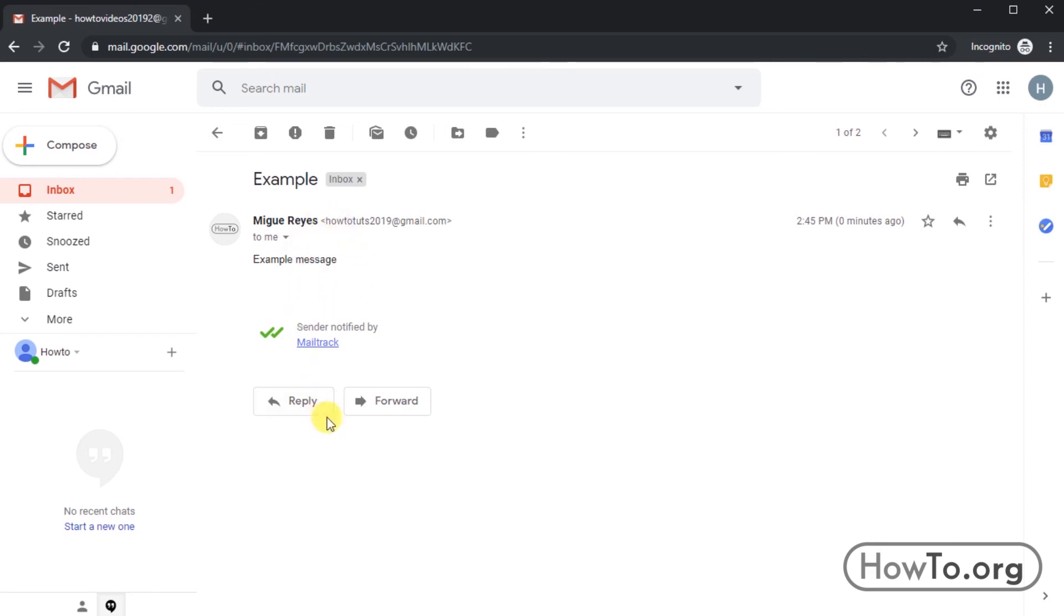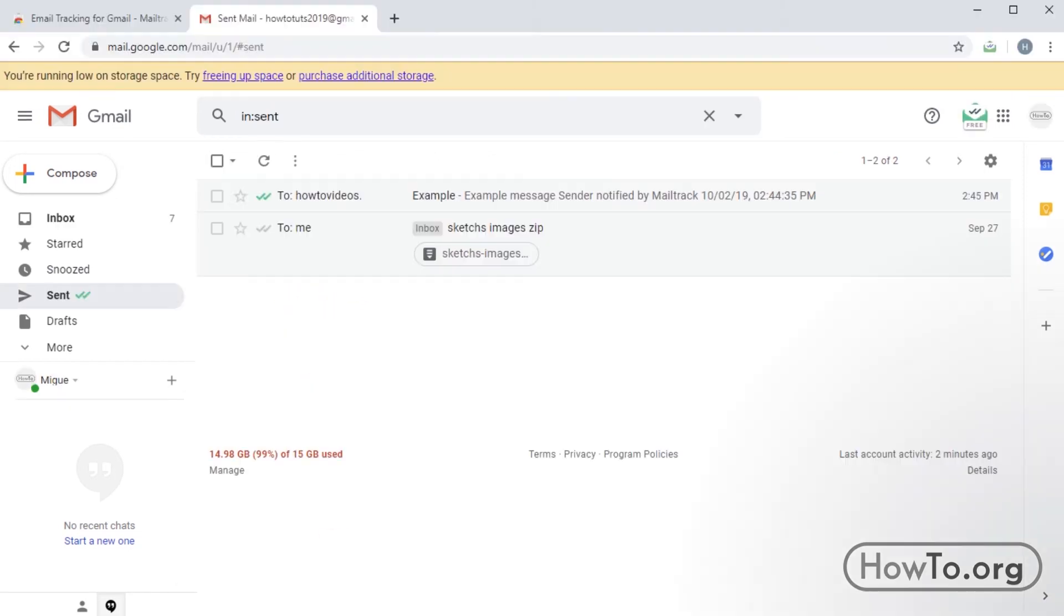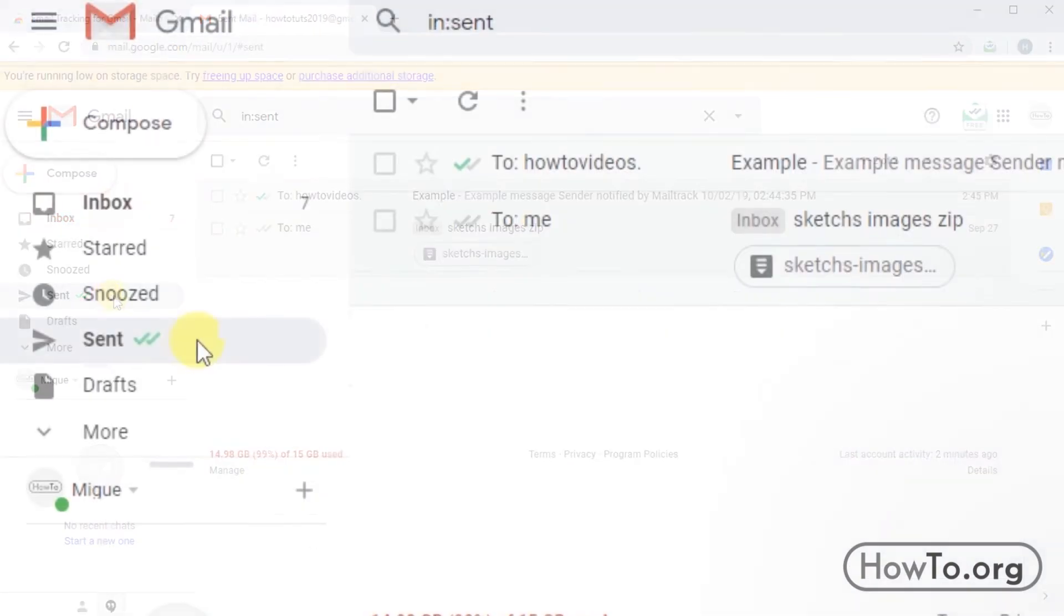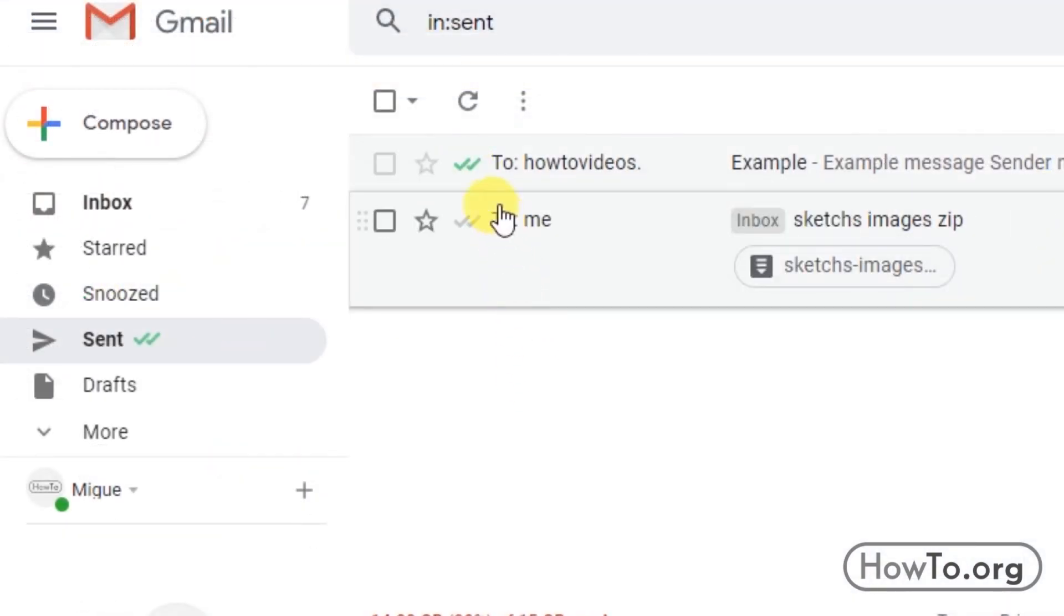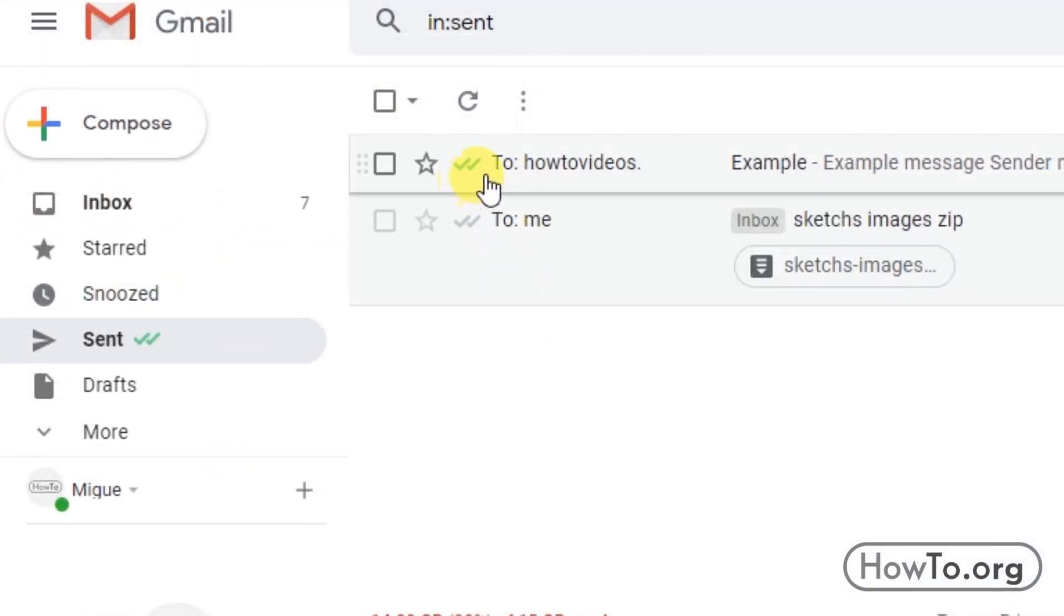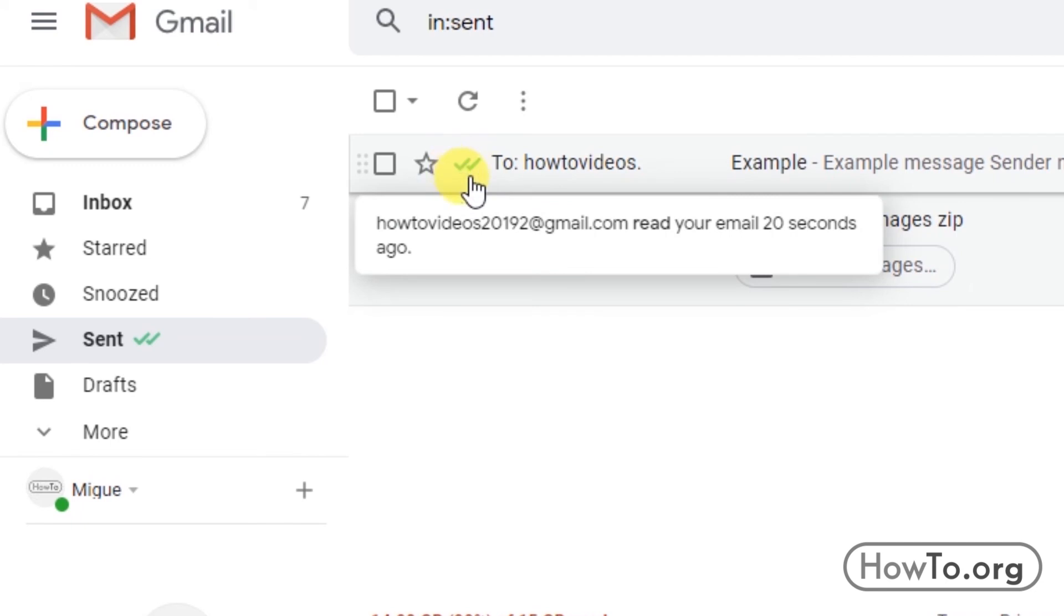We go back to our main mail and need to refresh the sends folder. We'll see that here now the two checks are activated in green and if we put the mouse pointer over it, it tells us how long ago our message has been read.